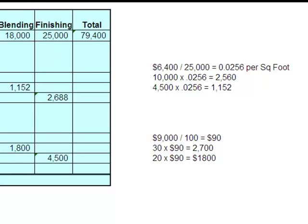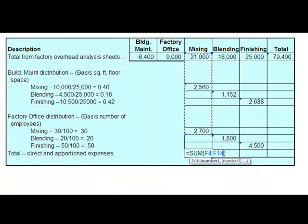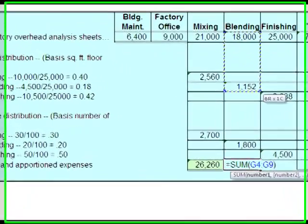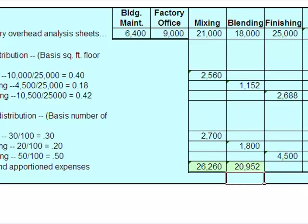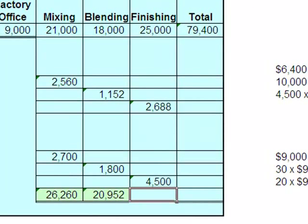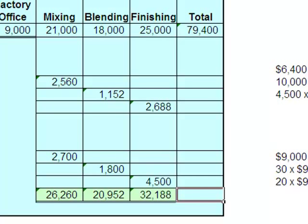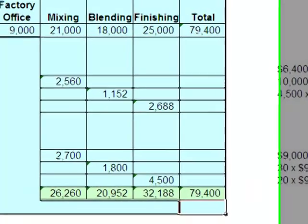It doesn't make any difference — you can do it either way. The key is to make sure that all of this balances. I'll use auto sum to find the total costs for mixing: $26,200. In blending we started with $18,000, got $1,152 and another $1,800, giving a total of $20,952. In finishing I started with $25,000 and add all of those together. The big key is whether this number adds up to the total. I auto sum those three, hit enter — and it balances.